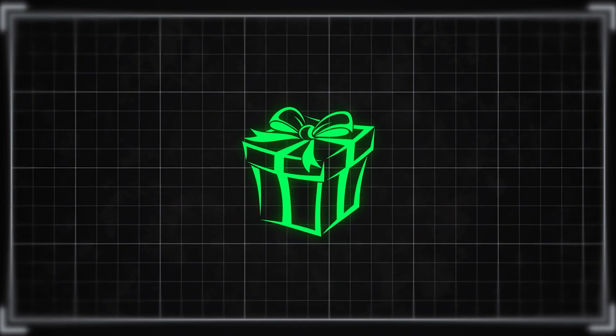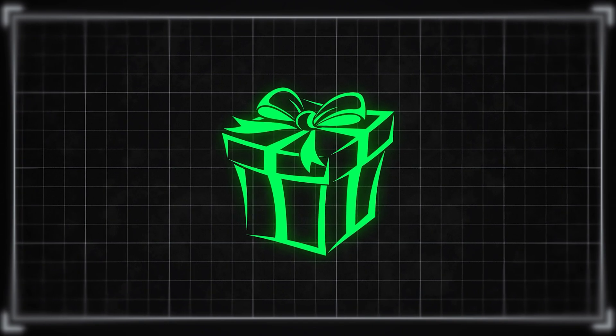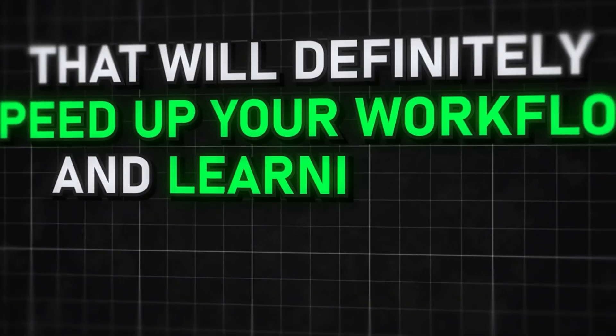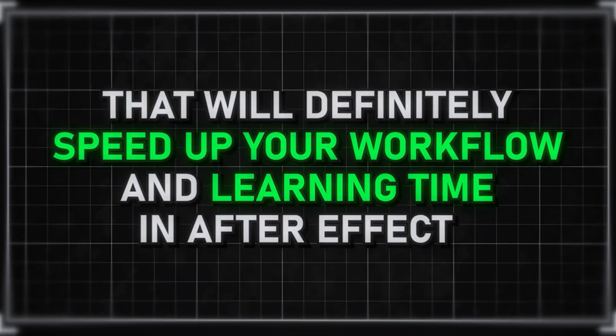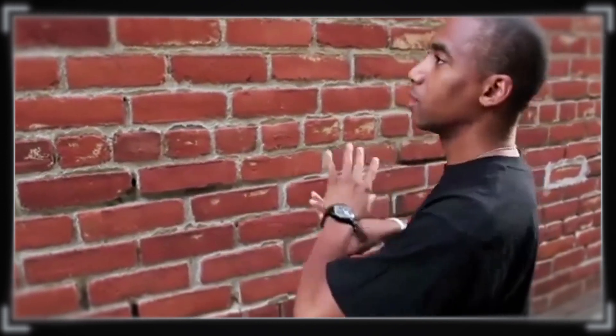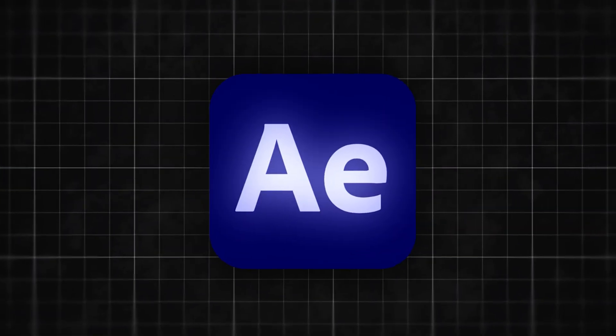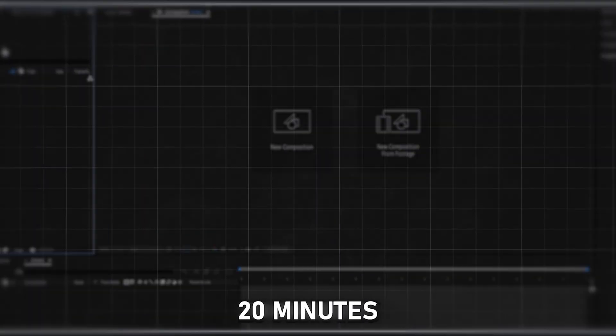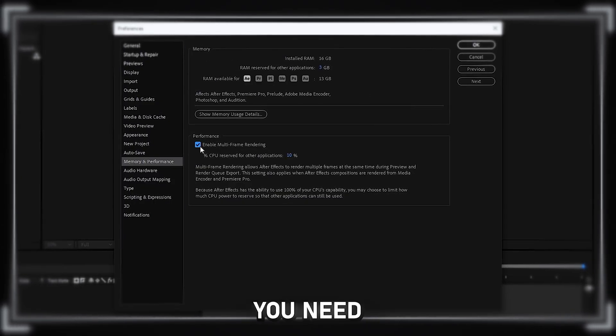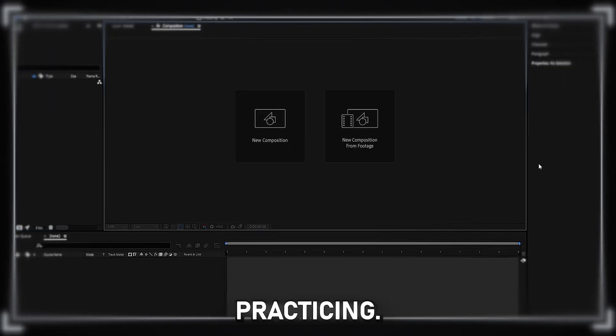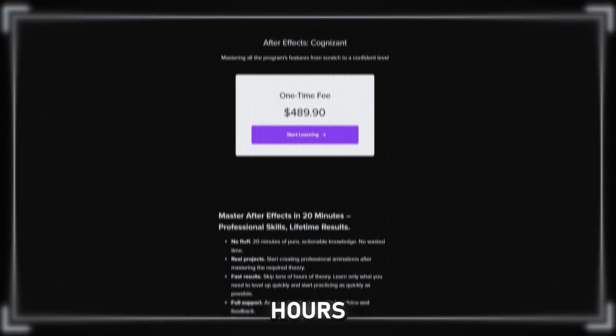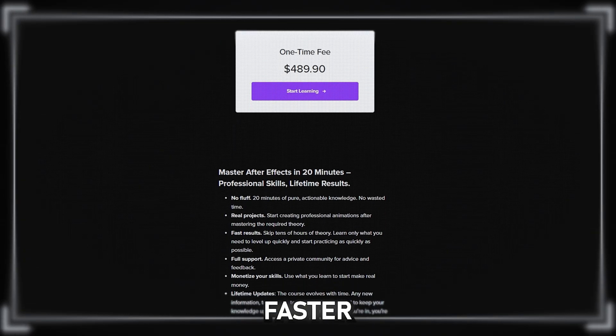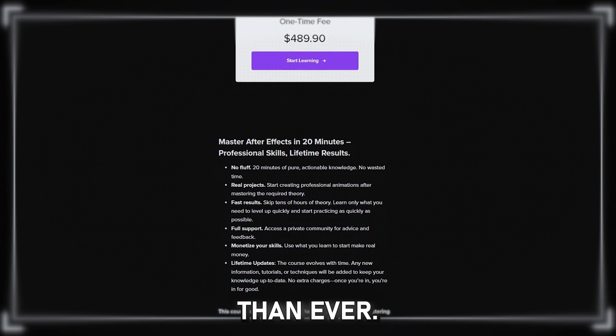As I mentioned earlier, here's the bonus tip that will definitely speed up your workflow and learning time in After Effects. Since I hate wasting hours on things I can explain in minutes, I'm ready to save your time in learning After Effects. In just 20 minutes, I'll give you all the info you need to start practicing. Don't waste hours on unnecessary theory, act faster than ever.